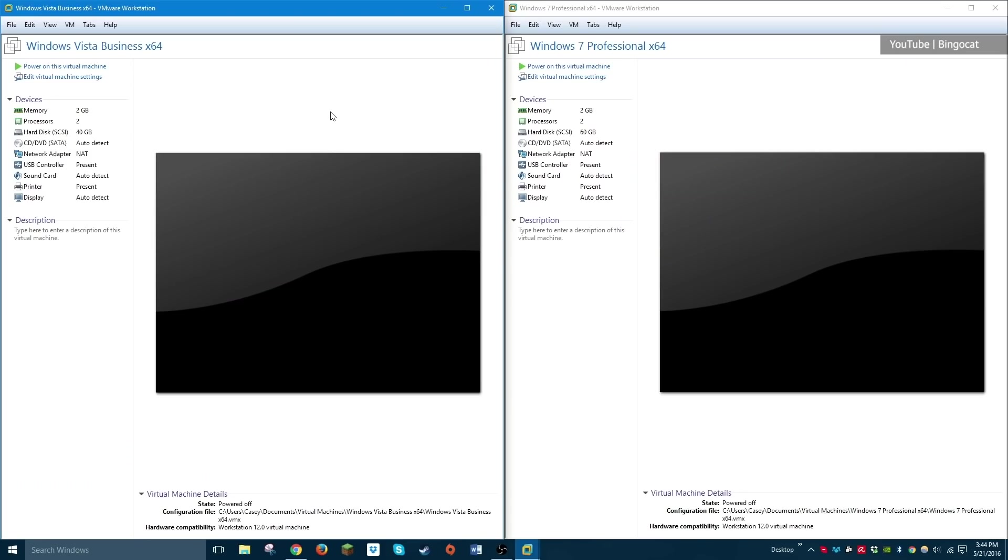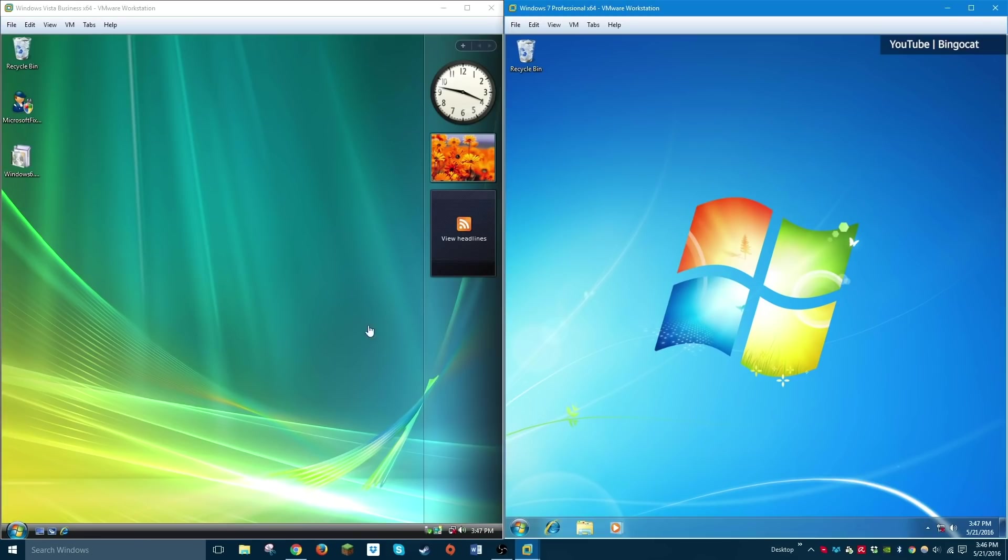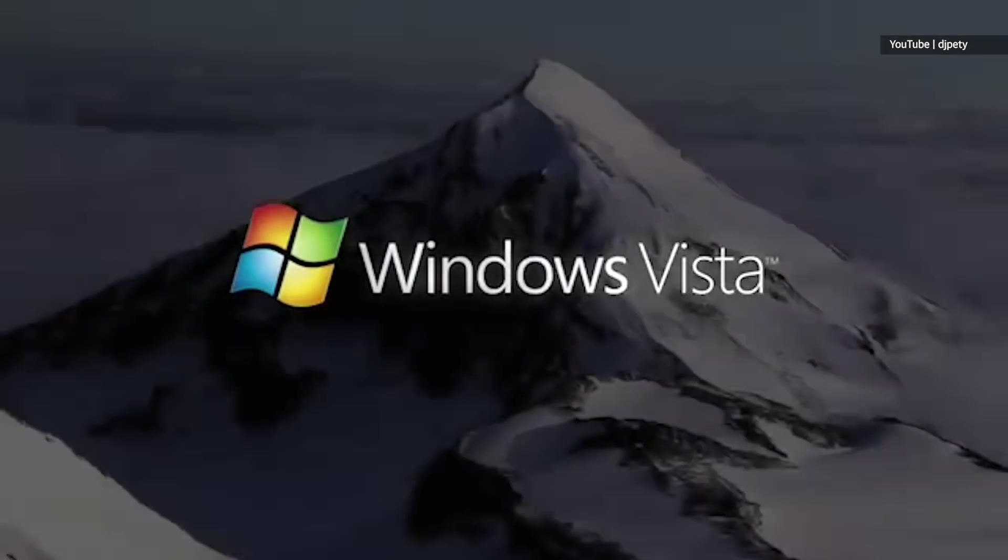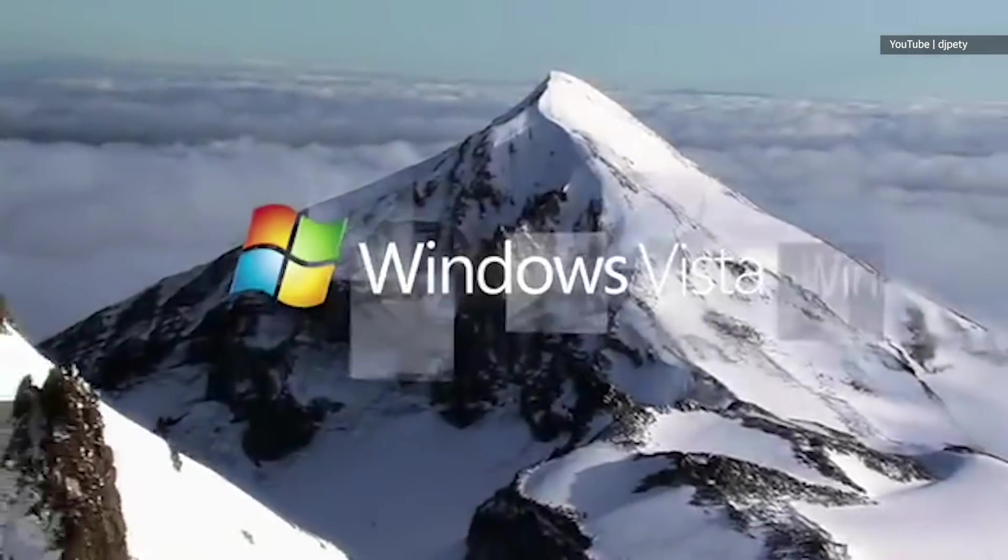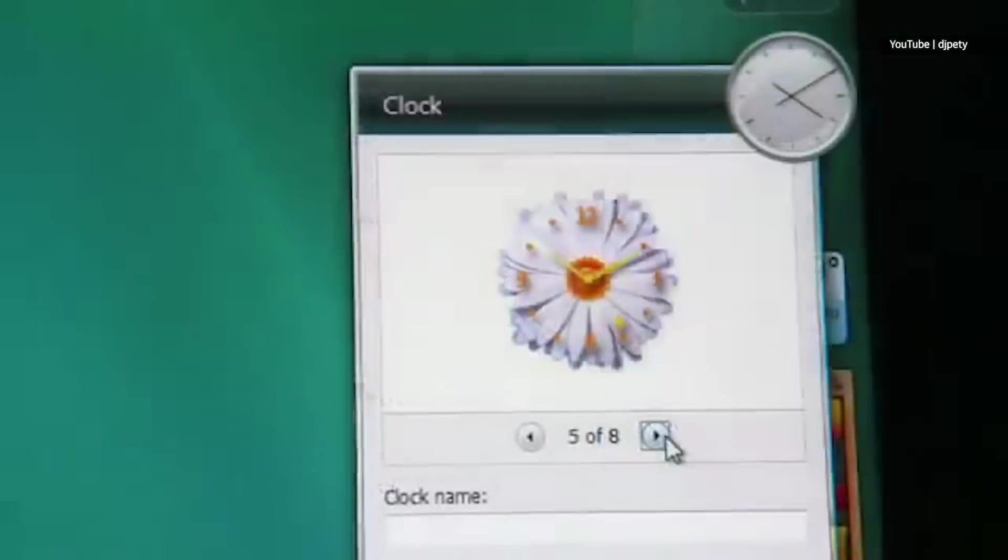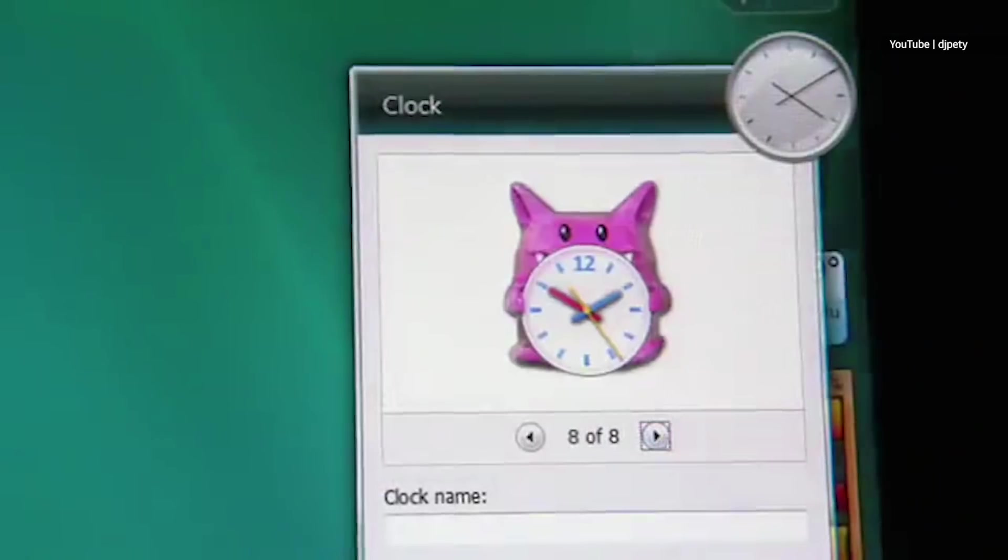Windows Vista and Windows 7 followed in November of 2006 and July of 2009, respectively. Vista was largely panned upon release for its Aero UI, high system requirements, and bugginess.